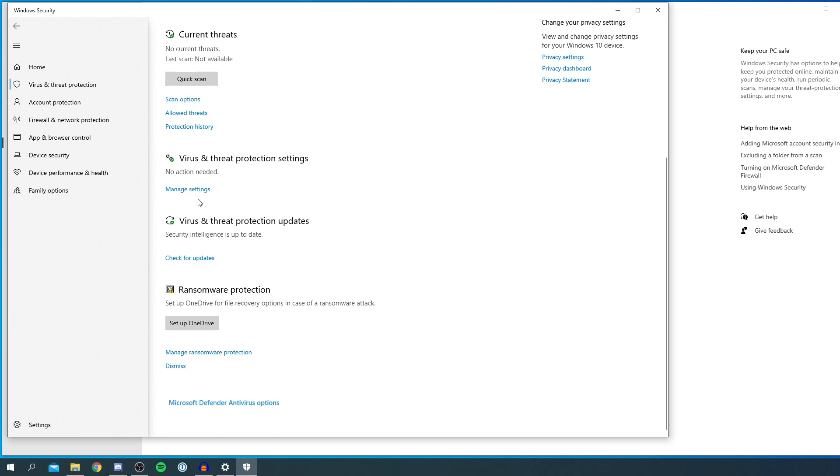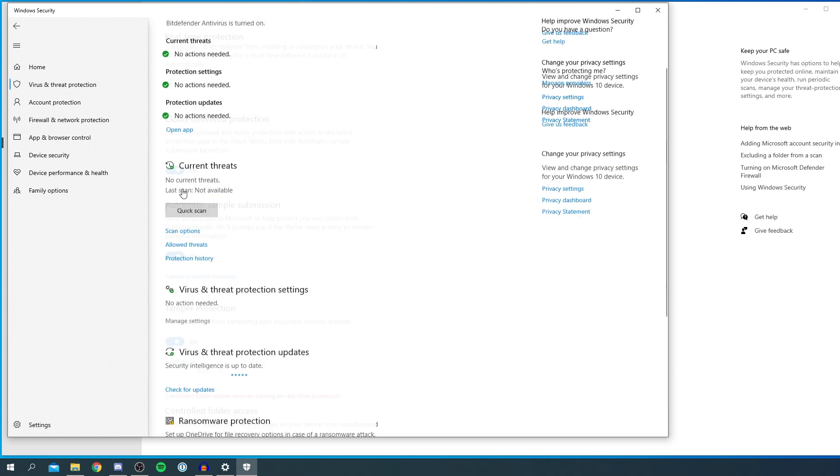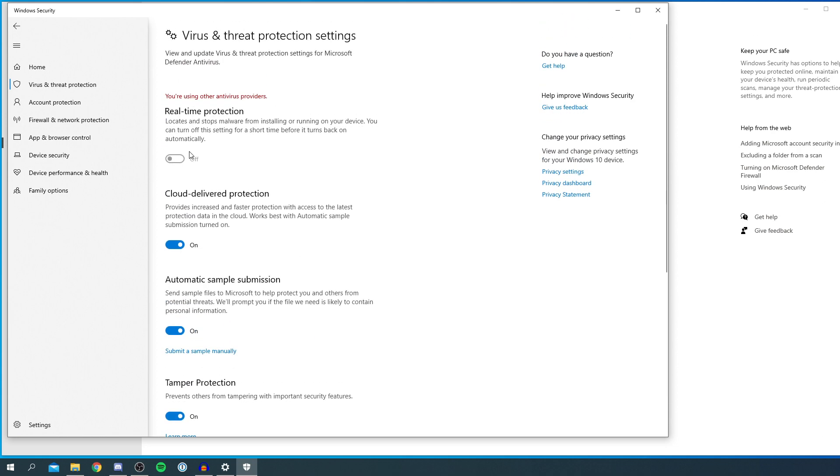All you want to do is click on 'Manage settings' here, and it's going to bring this up. As you can see, my real-time protection is currently off. Yours will probably be on because I've currently got another antivirus provider. So yours may already be off if you're using an antivirus. Therefore, you need to go to your antivirus to disable it.